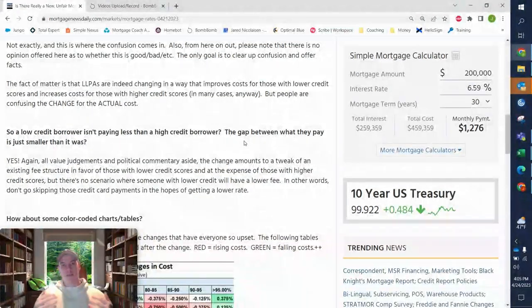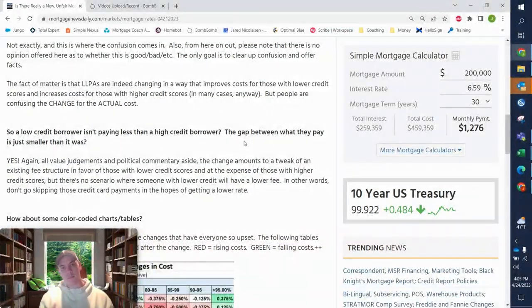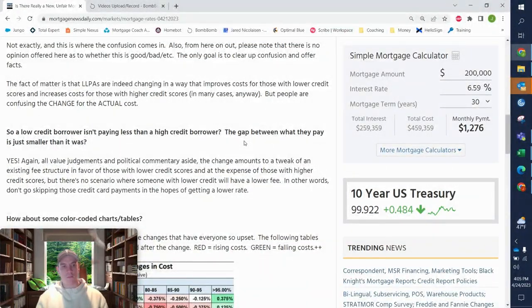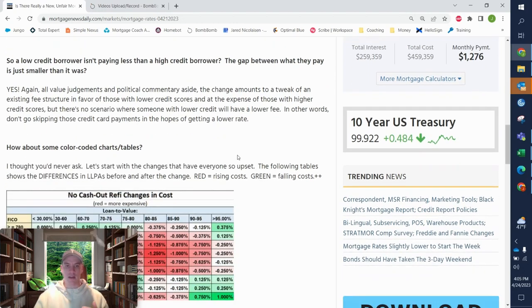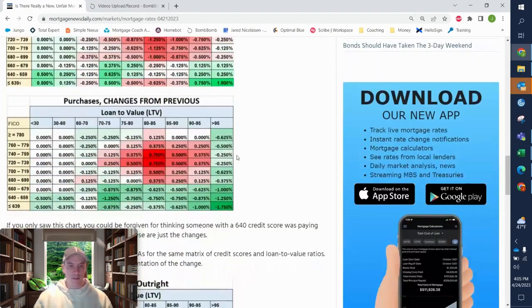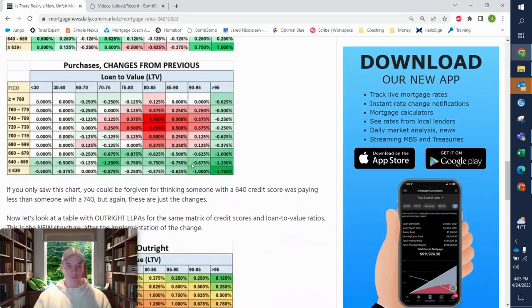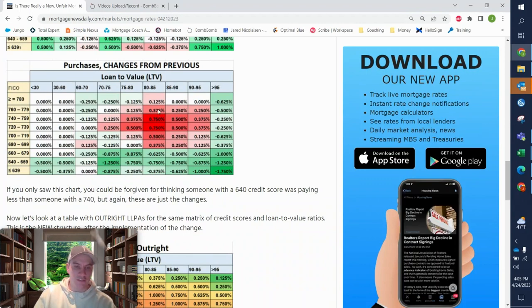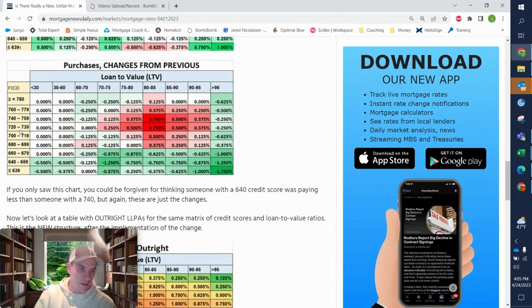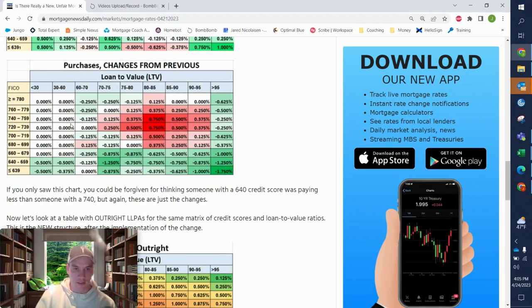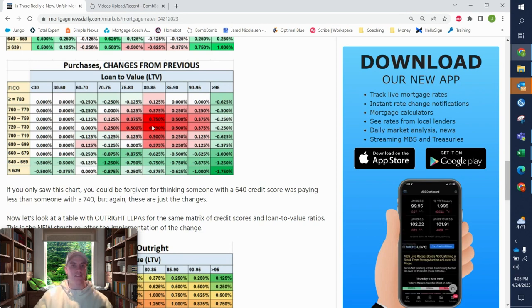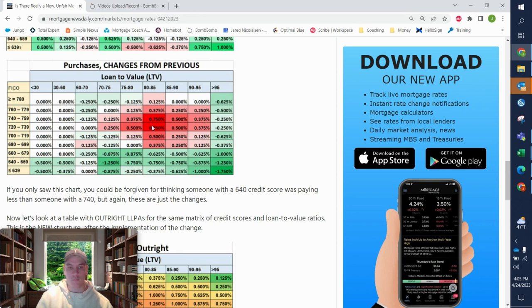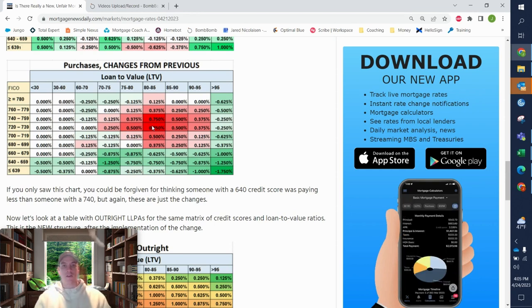But does it feel like a punishment for people with high credit? Potentially. But obviously you can see here, here's what the changes are. So if you're putting 15 to 20% down with 740 credit or 720 to 759 credit, they got 75 basis points worse for somebody like that on pricing.